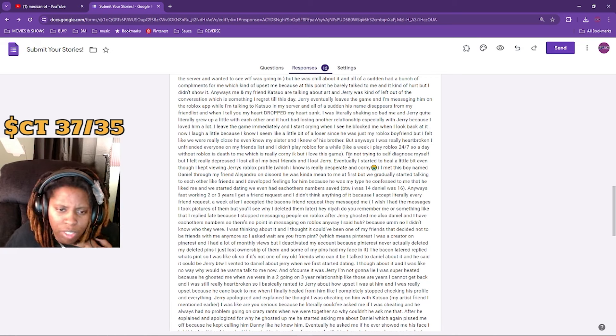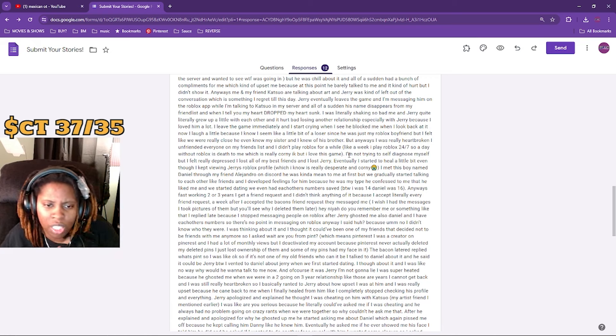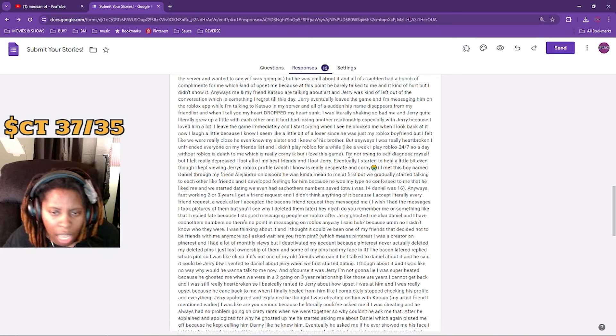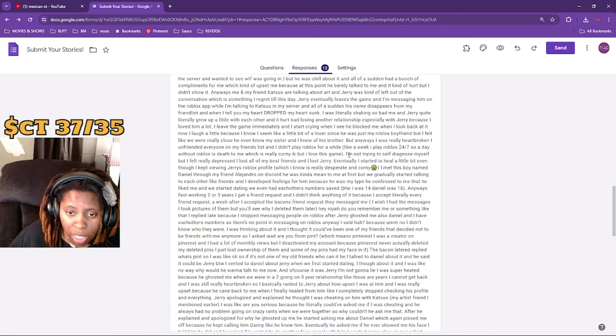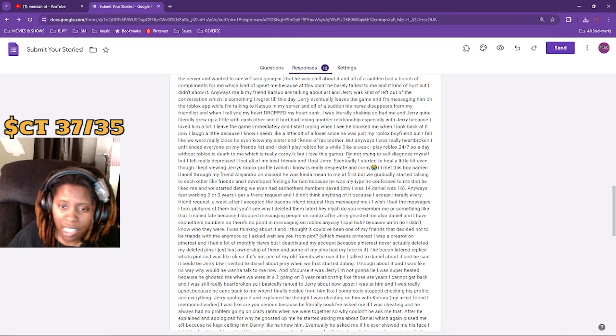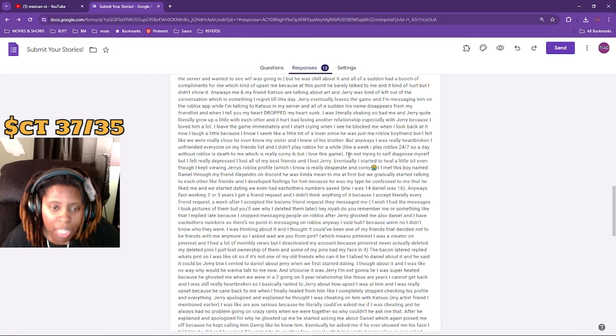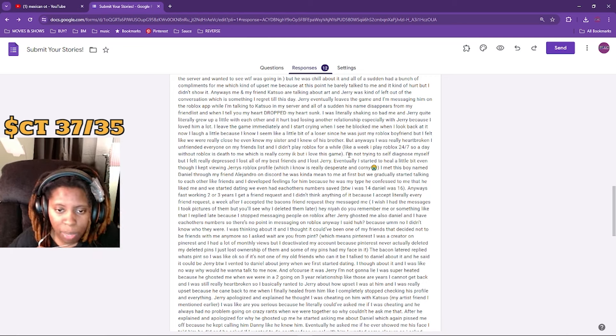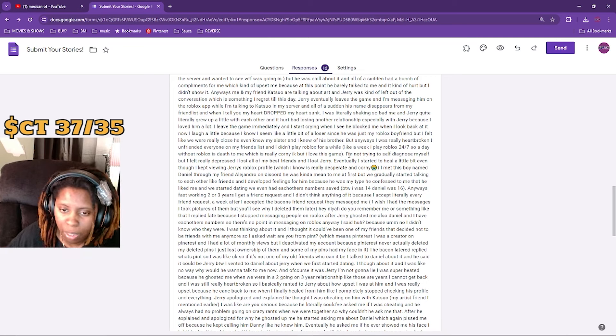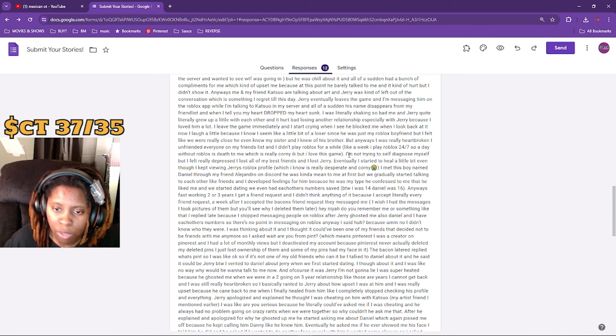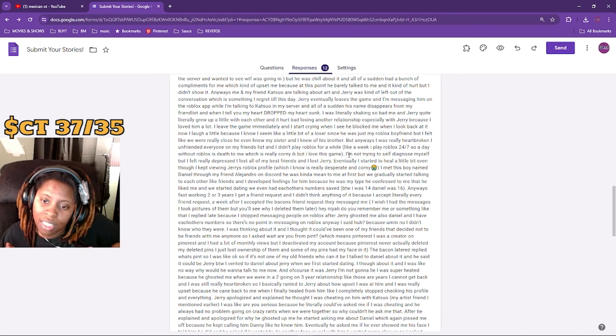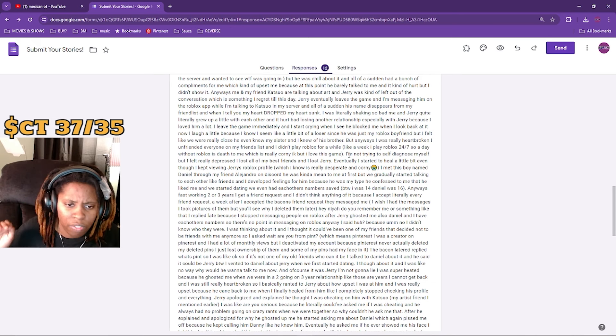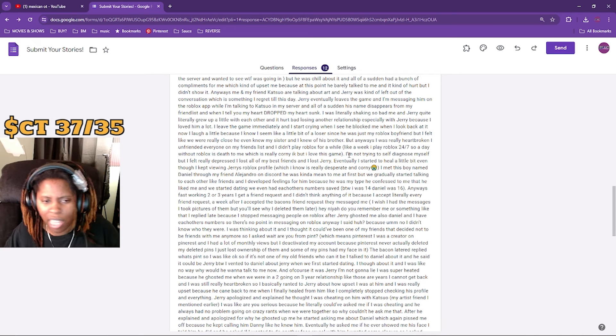Okay, she met a boy named Daniel through my friend Alejandro on Discord. He was kind of mean to me at first, but we gradually started talking to each other like friends. I developed feelings for him because he was my type and he confessed to me that he liked me and we started dating. We even had each other's numbers saved. By the way, I was 14 and he was 16.